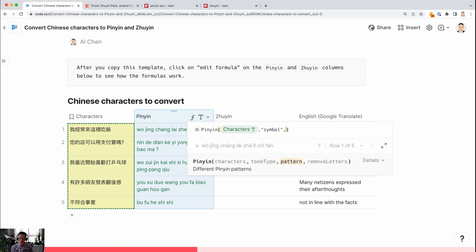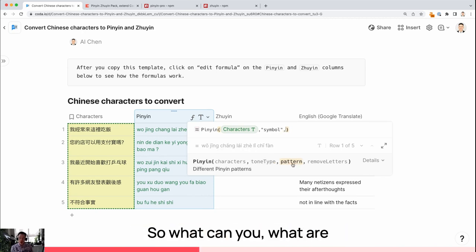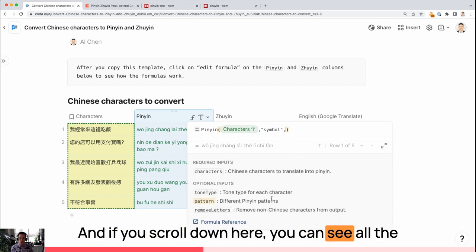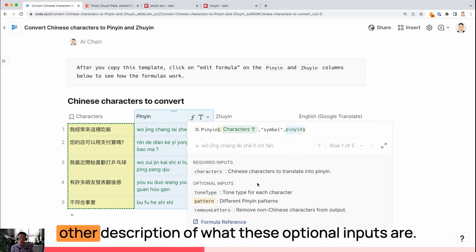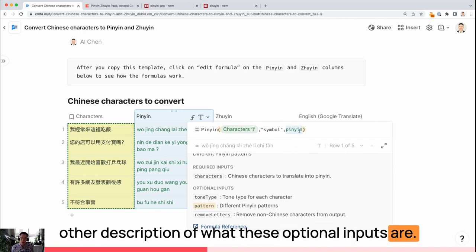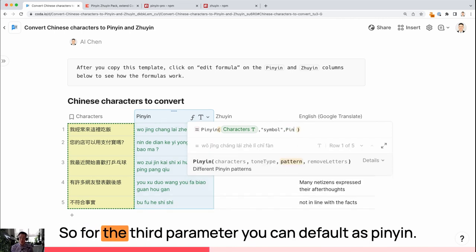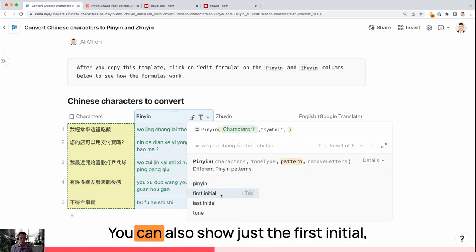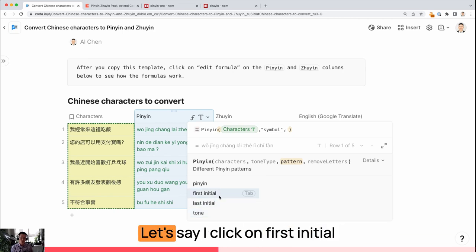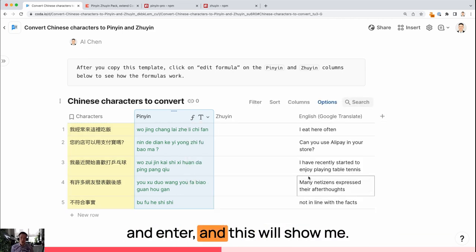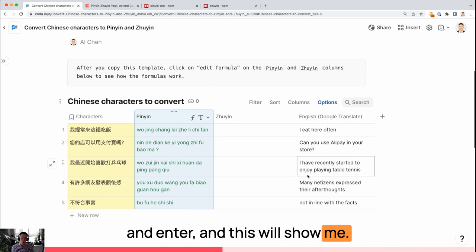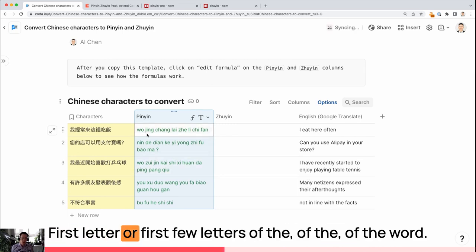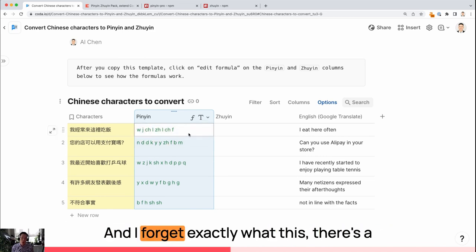Now, the third parameter is the pattern. What are some options for the pattern? If you scroll down here, you can see all the other description of what these optional inputs are. For the third parameter, you can default as Pinyin. You can also show just the first initial, last initial, or the tone of the words. Let's say I click on first initial, hit enter.